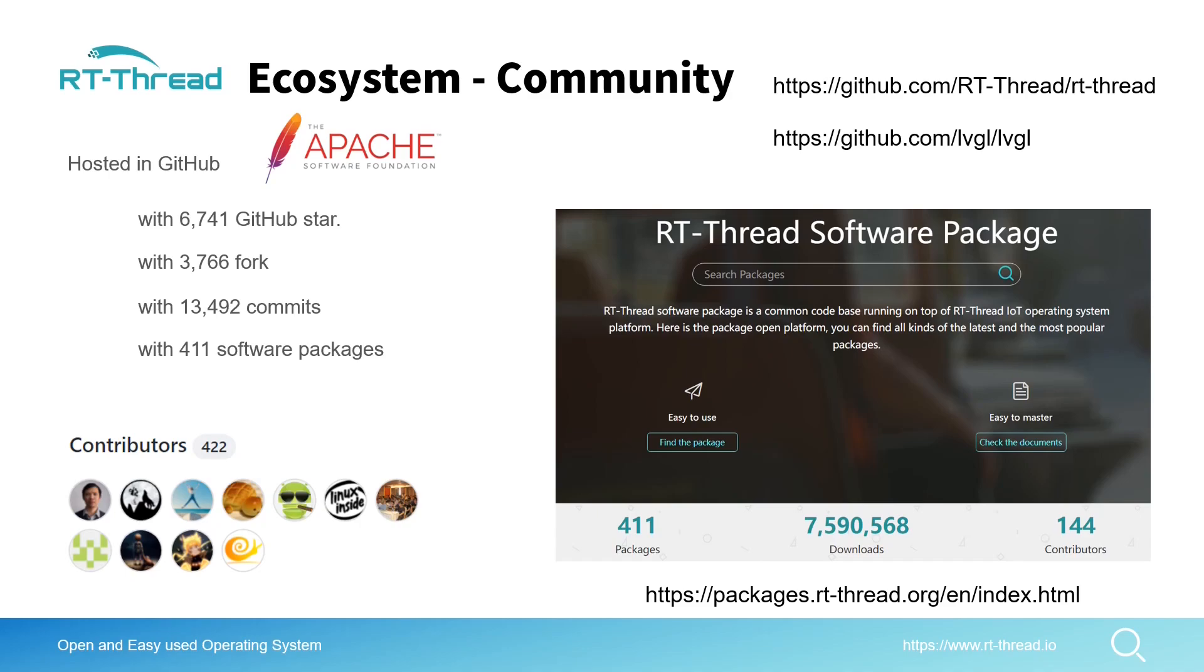Community communication means discussion. When we tackle a problem we often discuss with each other or even argue with each other. The reason why we do that is because all of us want to find a better solution to this problem and push RT-Thread to be better. That's the fun of open source.